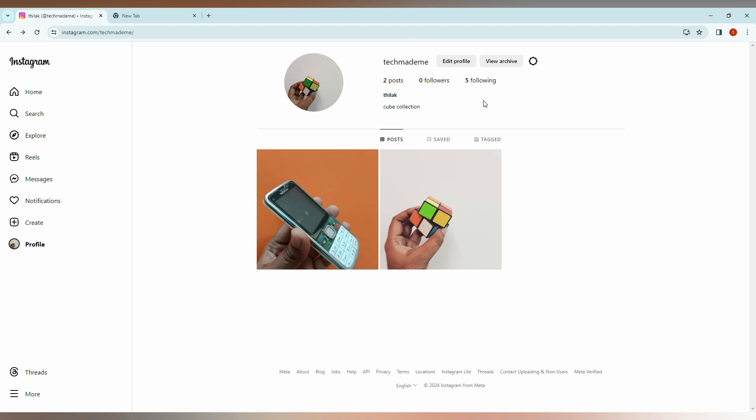So how to change the username on your Instagram from your computer? Actually, this is called 'name' - it's your original name. If you're running a page, you can use this username. This is where your page will be if you search for it.